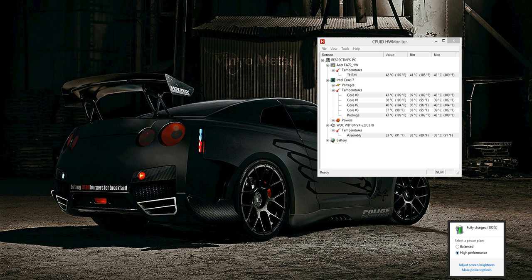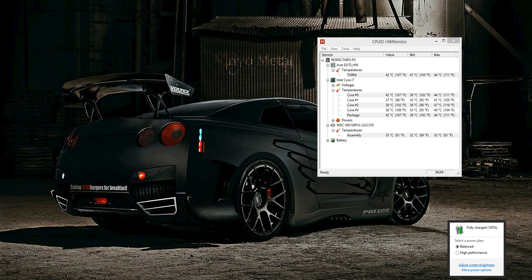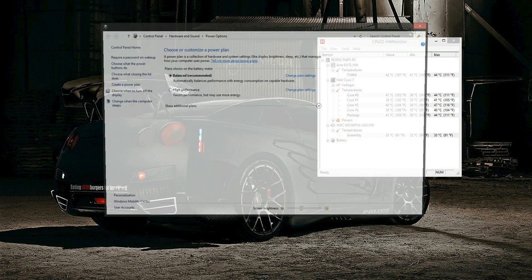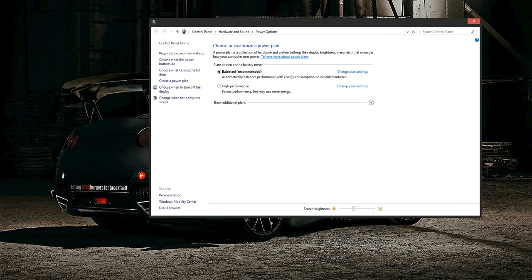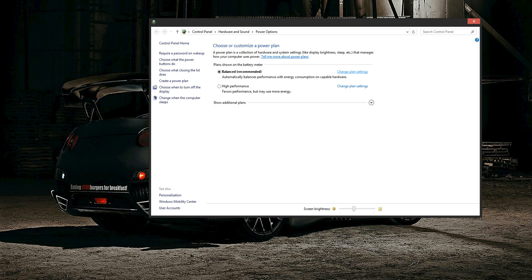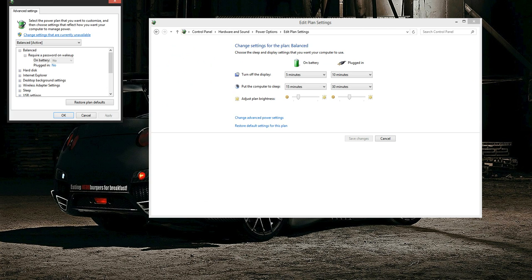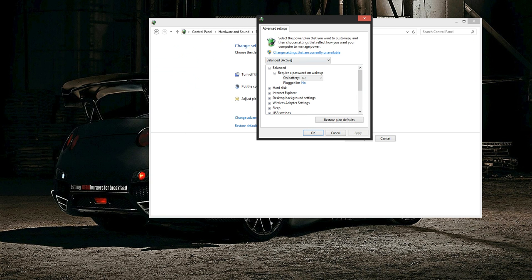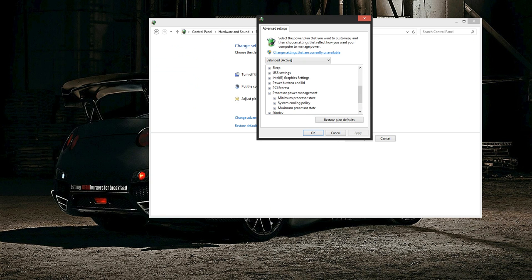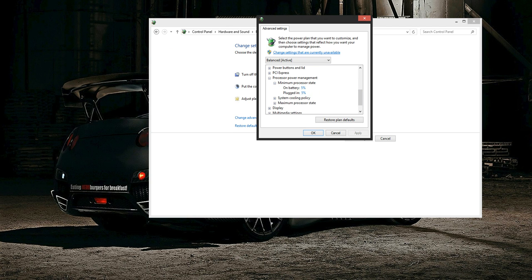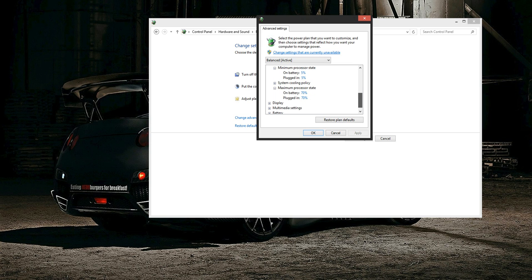So we are opening more power options. This window will pop up, and then click change plan settings, then change advanced power settings. You should see this window. Make sure you have selected the plan you want to change, then scroll down to processor power management. You see here your minimum and maximum speed.